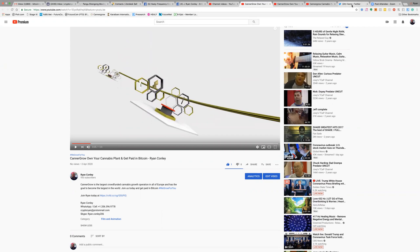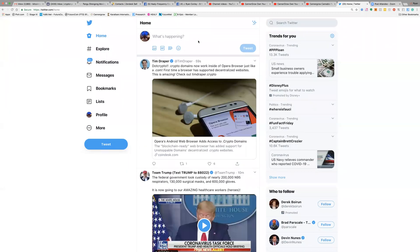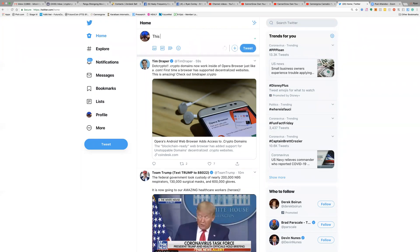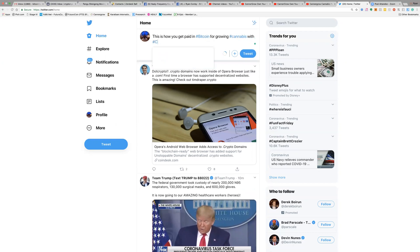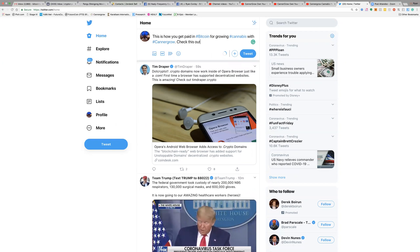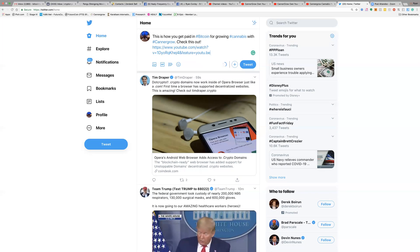We're going to go to Twitter and Facebook to drive traffic. I'm going to put a post on my Facebook wall — I call this a micro sales pitch, just a general short sentence. Something like: 'This is how you get paid in #Bitcoin for growing cannabis with CannaGrow — check this out' — and then paste your video link. You may also want to add hashtags like #CBD or #HighTimes to help drive more traffic.